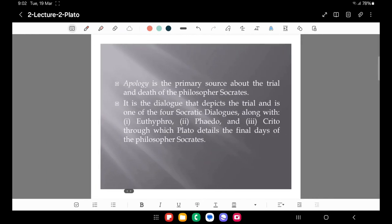Apology is one of four Socratic dialogues — along with Euthyphro, Phaedo, and Crito — through which Plato has provided details of the final days of the philosopher Socrates: when he was imprisoned, how the trial proceeded, and the events leading to his death.